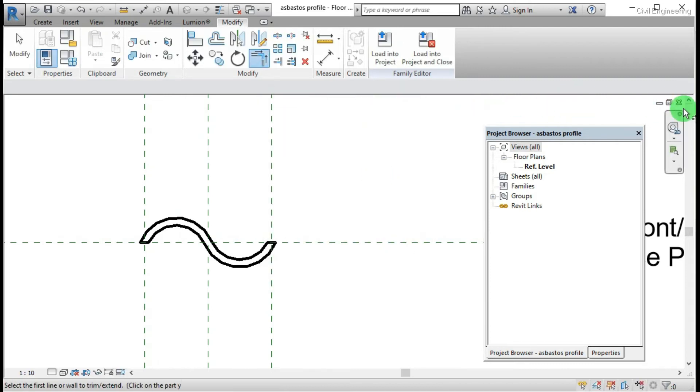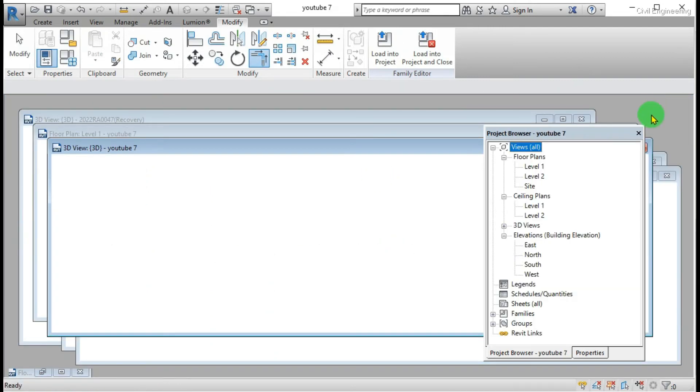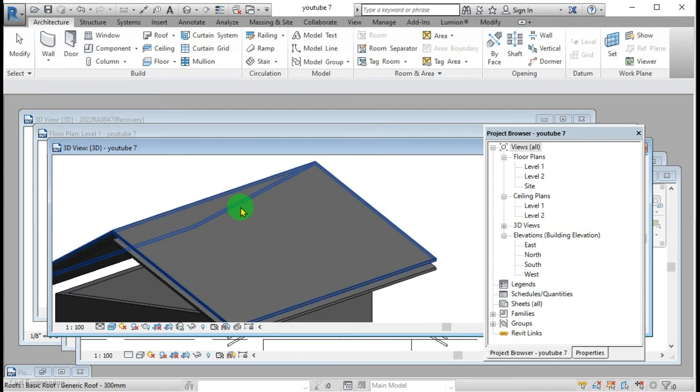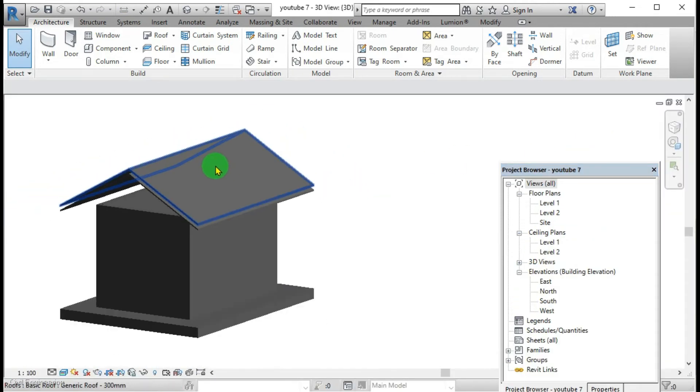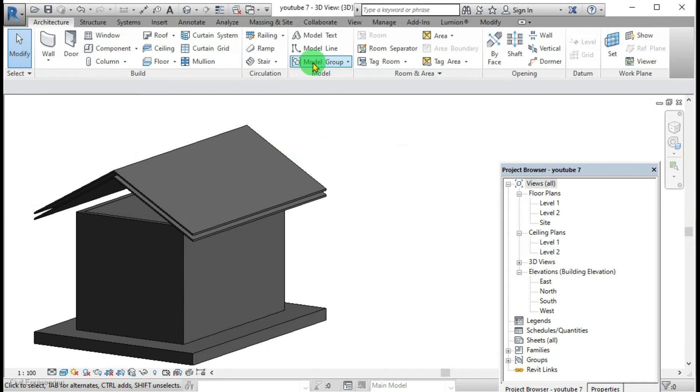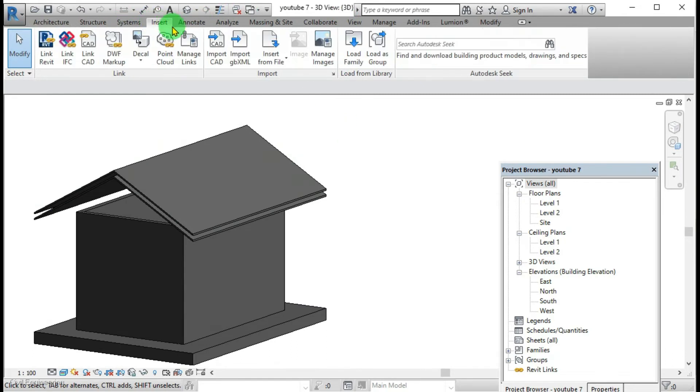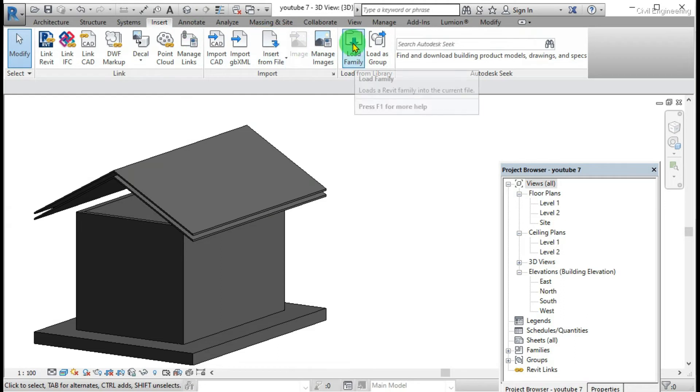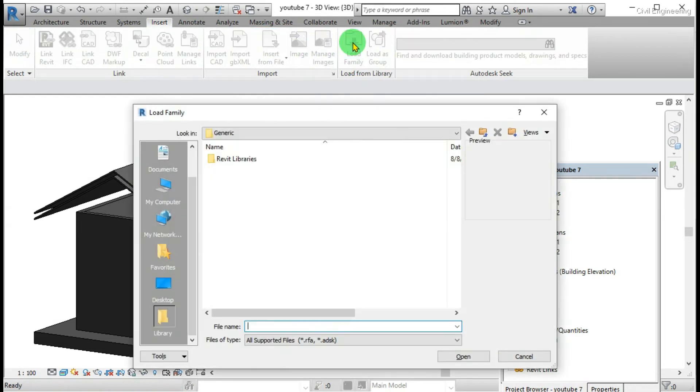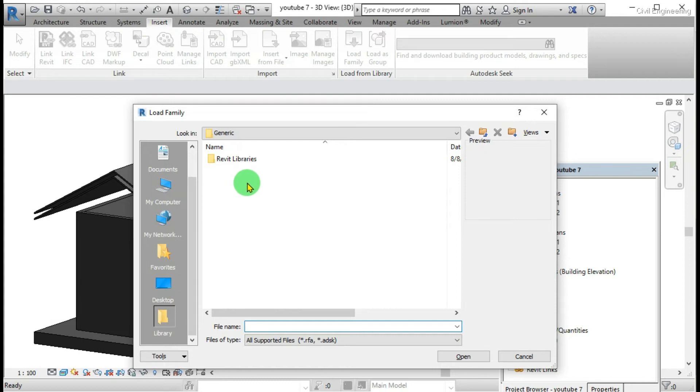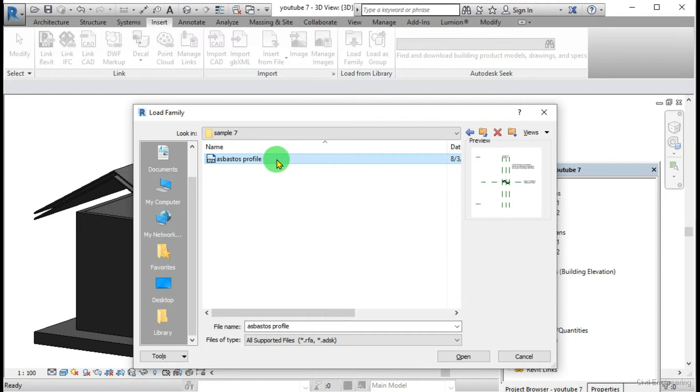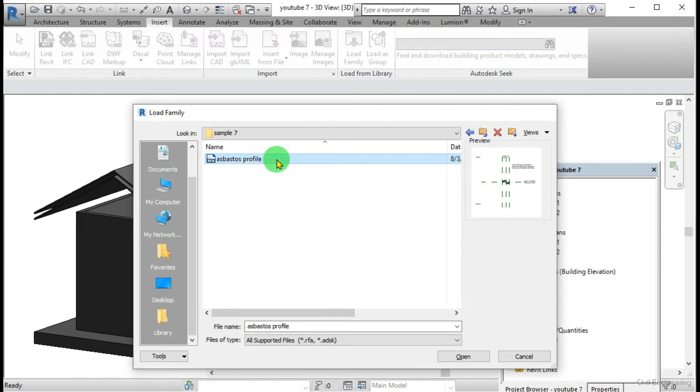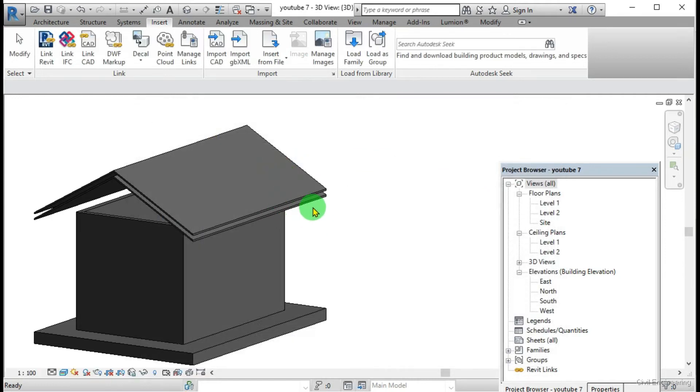Then I will save it. Save it as asbestos profile. Then I have to load this profile into our project. In the insert tab, there is an option as load of family. Then I am going to load the profile of that asbestos sheet.